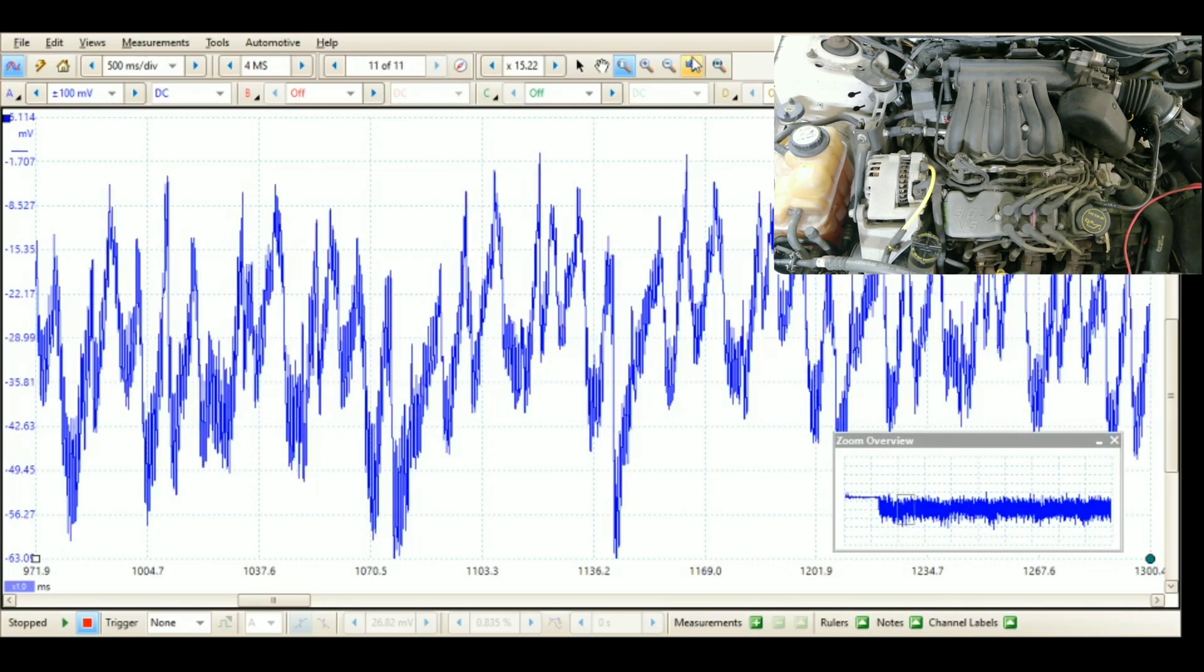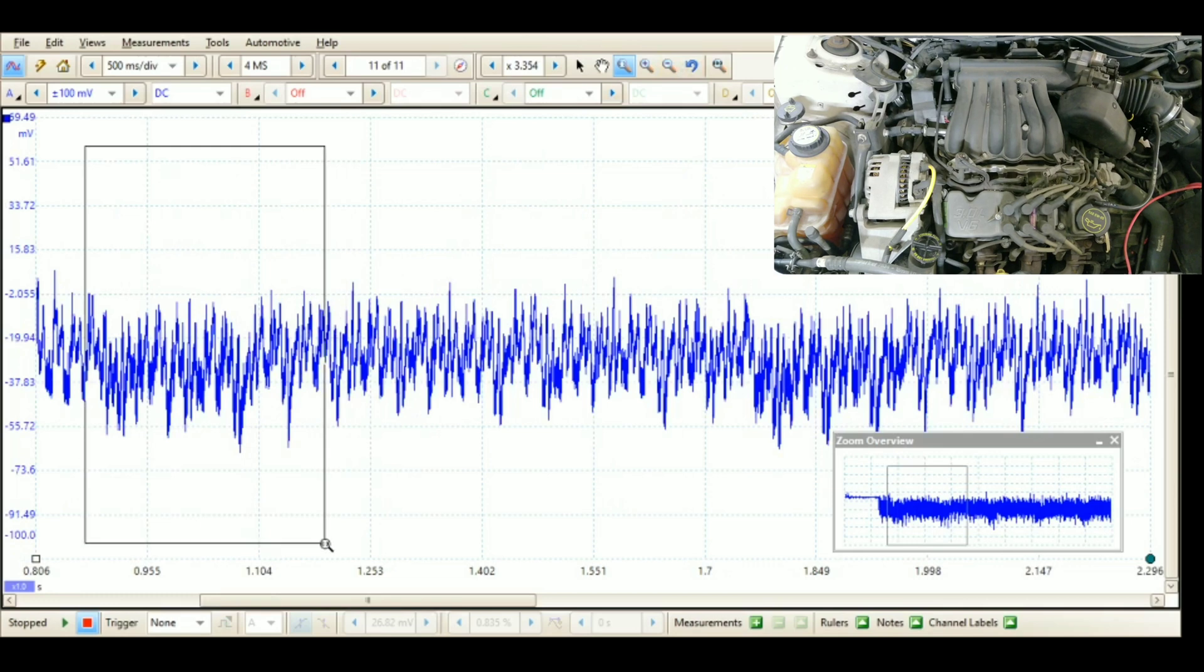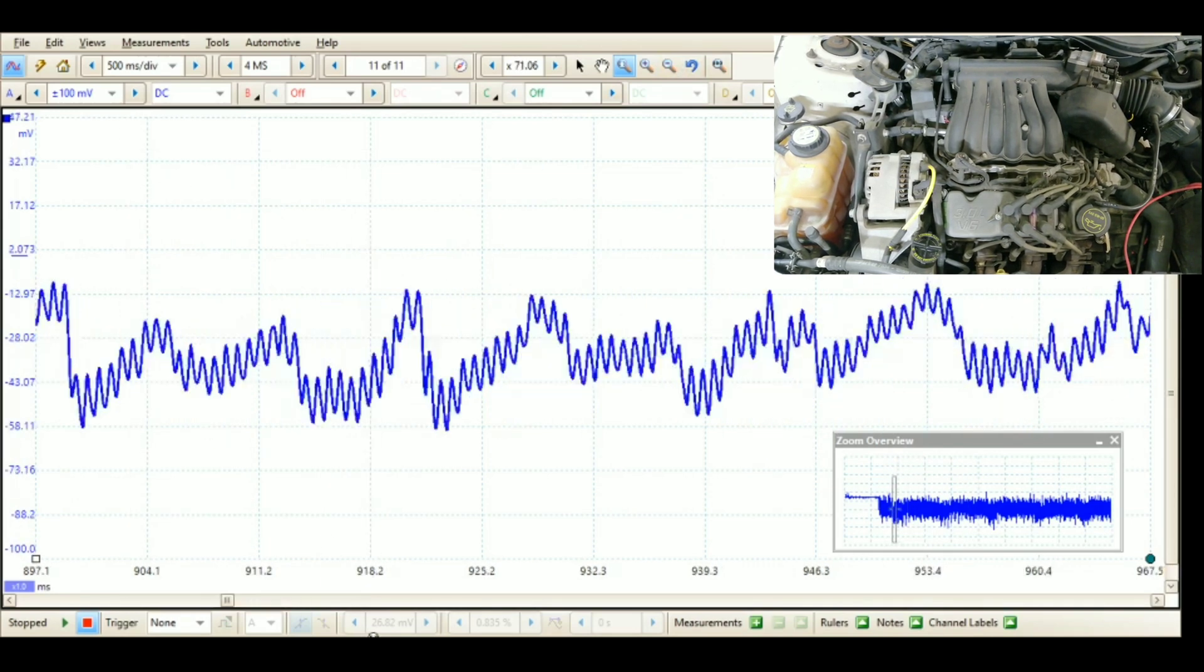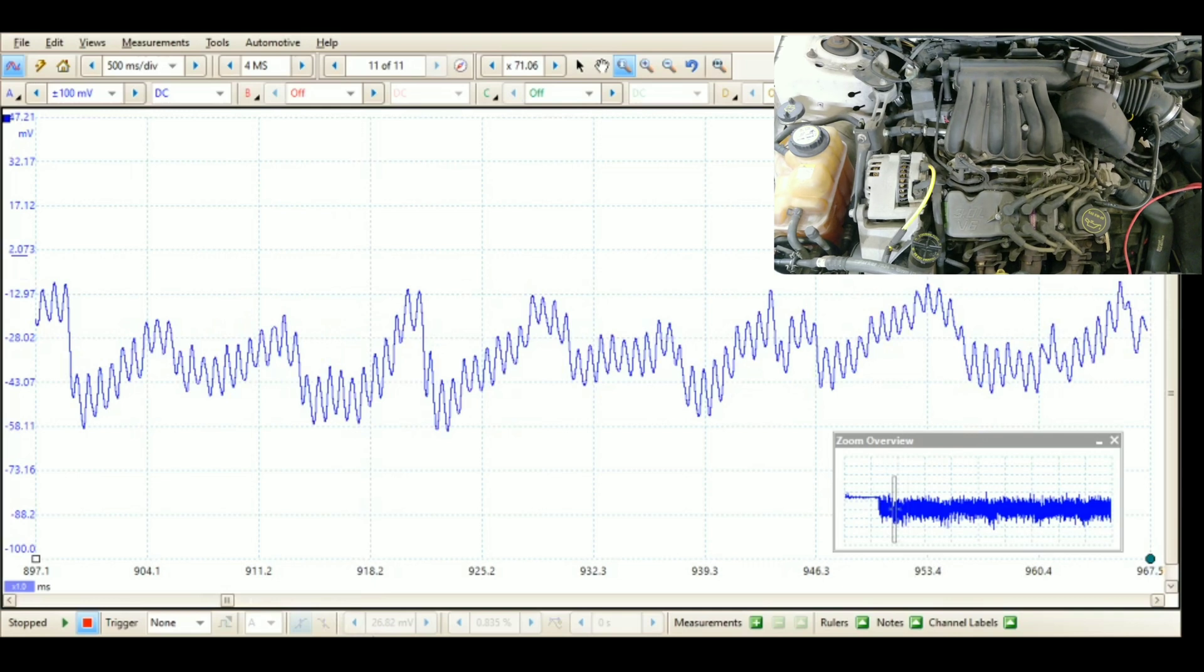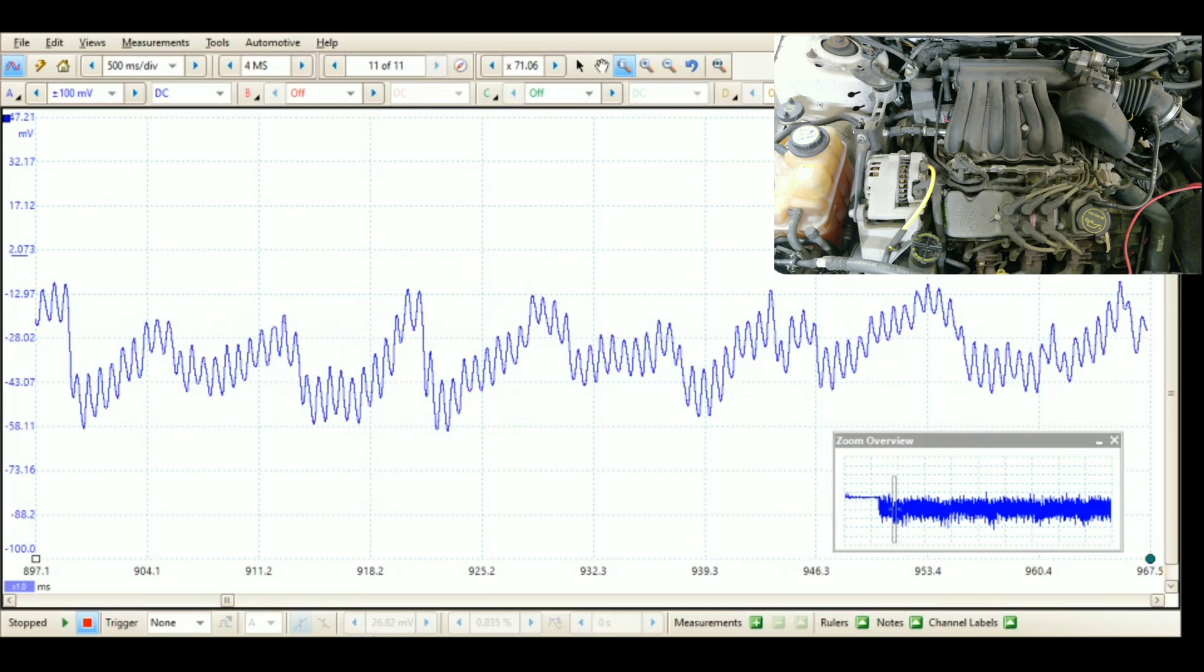Hang on, let me go back. There you go, you can see our ripple. Just wanted to show you guys that real quick. Never seen anybody else use this to do this test.